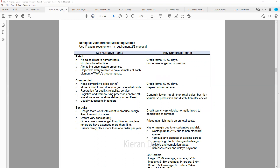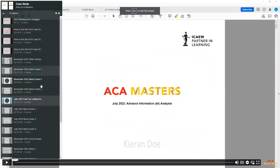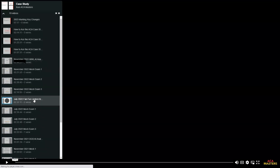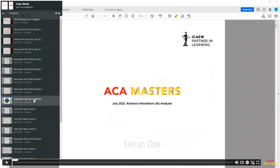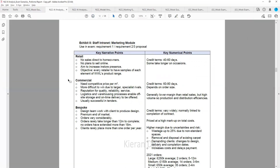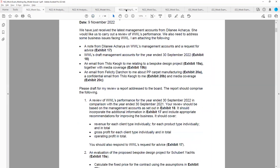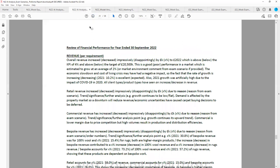In addition, you will also have access to my AI analysis video classes, where I'll be working through the AI in full — analyzing each exhibit and explaining how and where it's going to be useful in the exam. You'll also have our pro forma reports for that case study business.